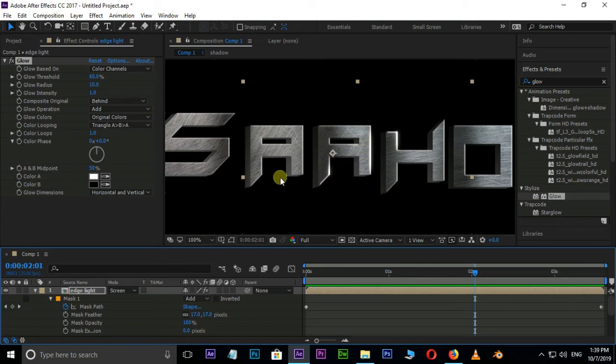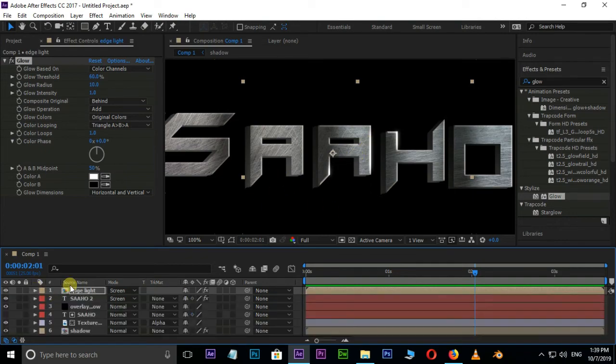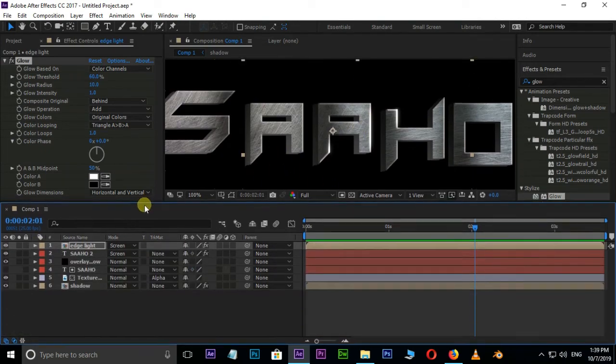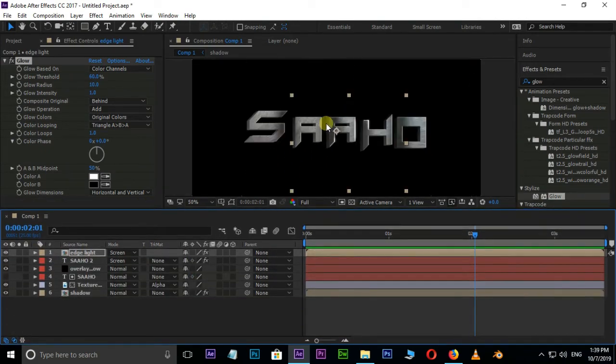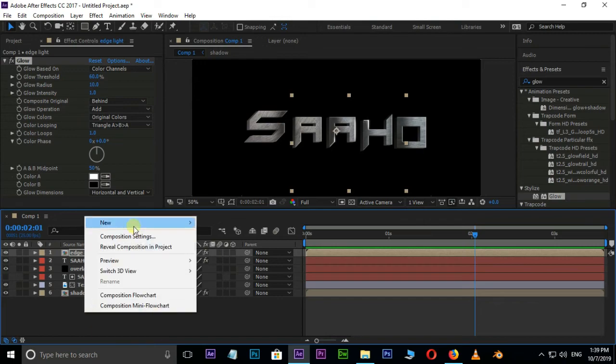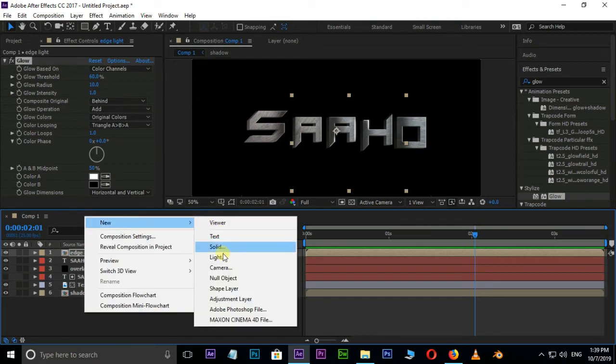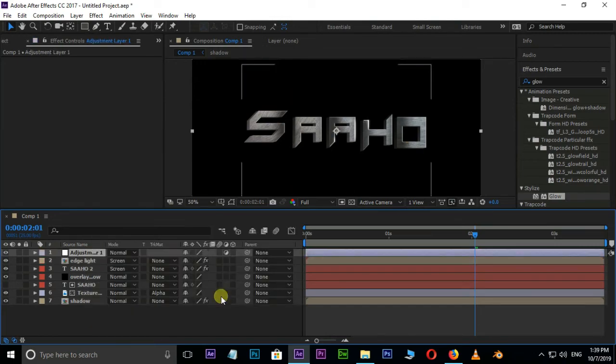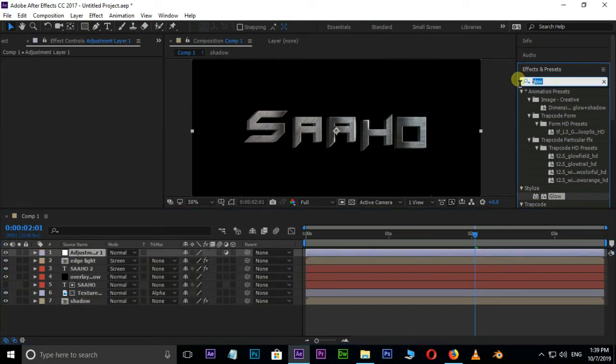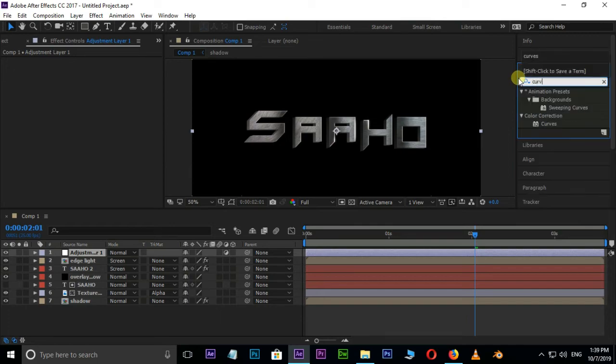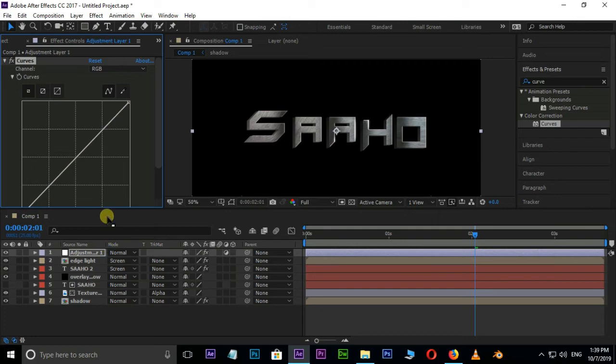Now the time to adjust some color correction. Right click on timeline, New, and select adjustment layer. Search for curves effect, select and drag it on this adjustment layer. Adjust the curves.